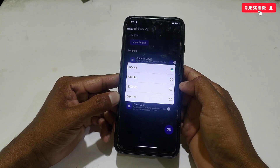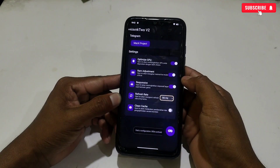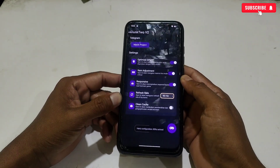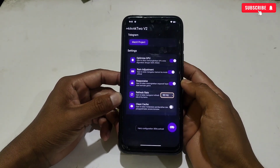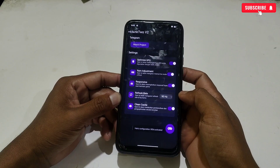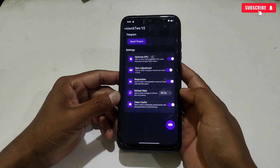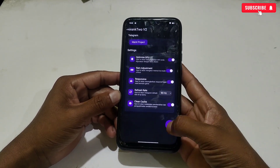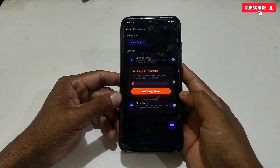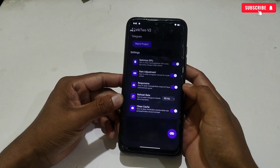In the refresh rate tweak, select according to your device's processor and limits, because a higher refresh rate may crash your game. After activating the tweak, simply tap here.